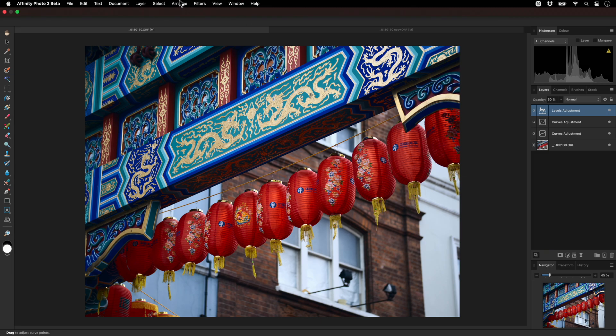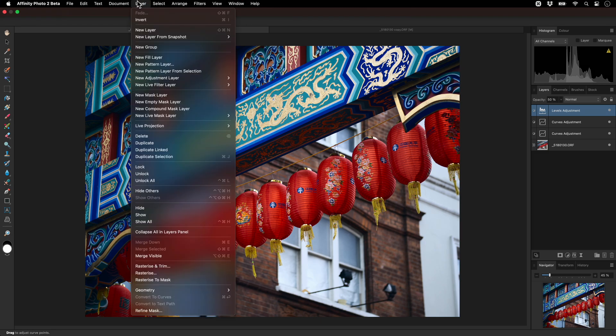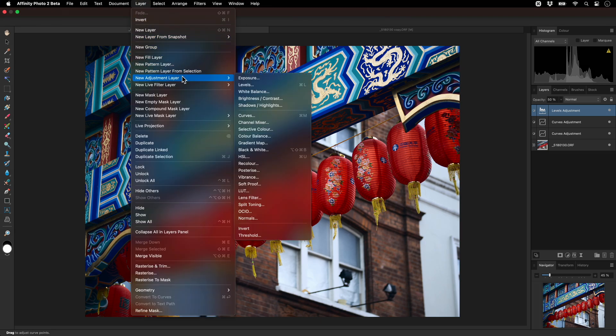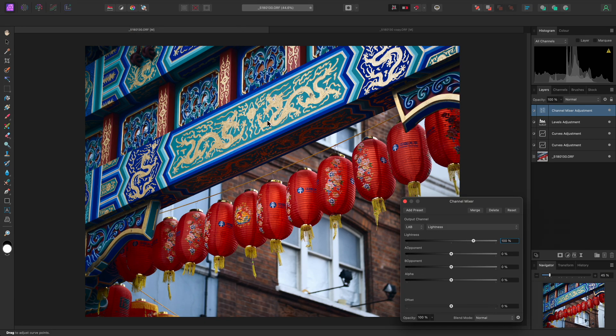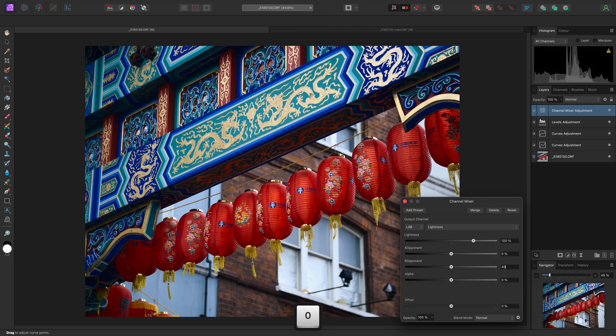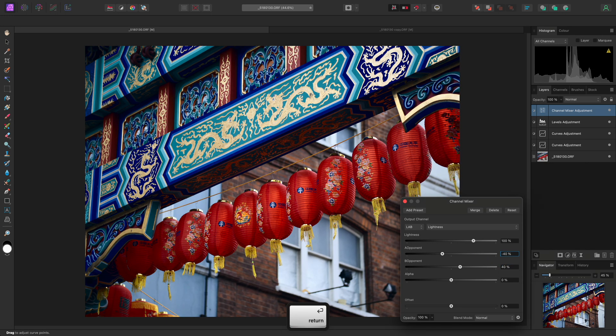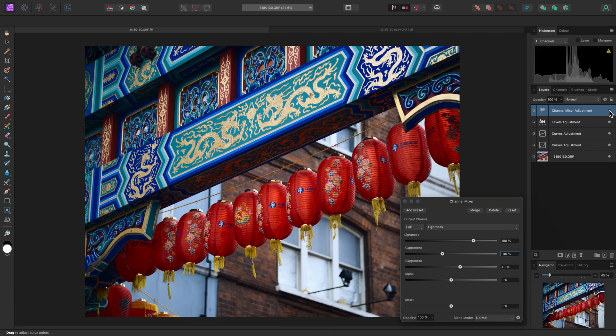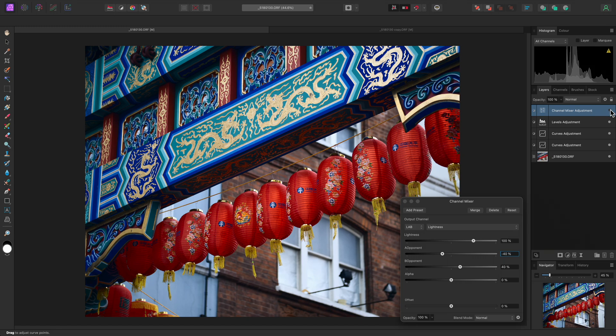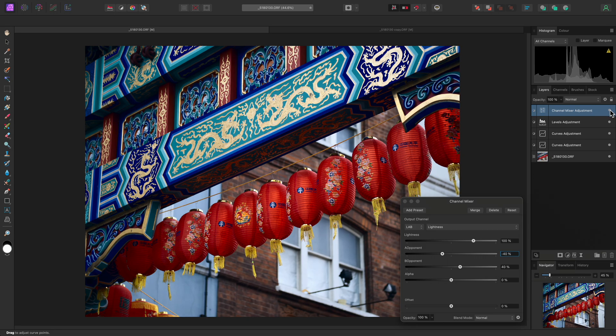Using a channel mixer adjustment is also a good way of exploring what lab can offer. I'll add this adjustment by going to Layer, New Adjustment Layer, Channel Mixer. On the lightness channel, I can experiment with contributing to lightness from the color channels. For example, I'll increase B Opponent, and decrease A Opponent. If I quickly hide this adjustment, we can appreciate the effect it has. When I show it again, we'll notice the tassels on the balloons become brighter, and there is more separation and contrast between the different colors on the sign.